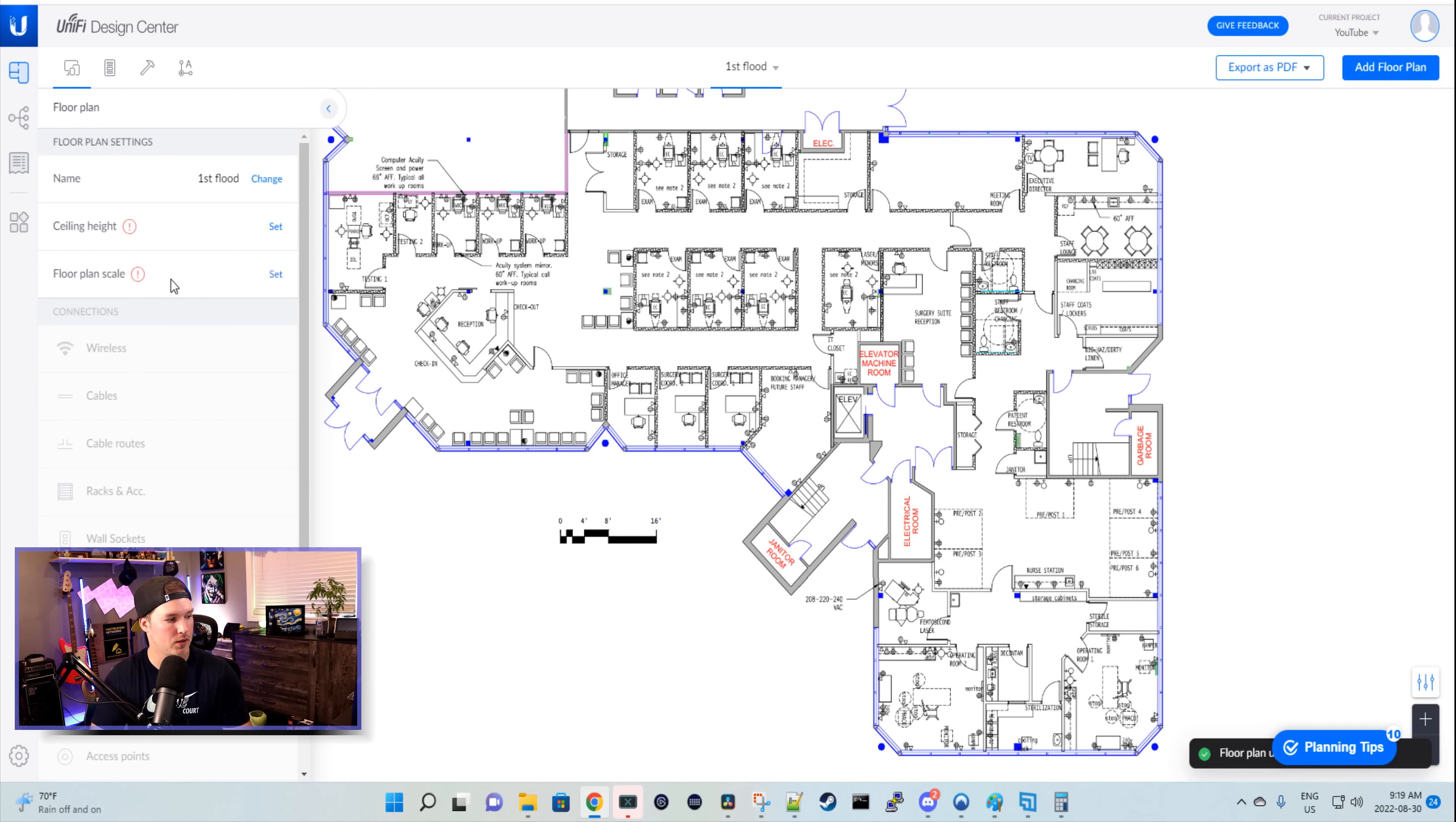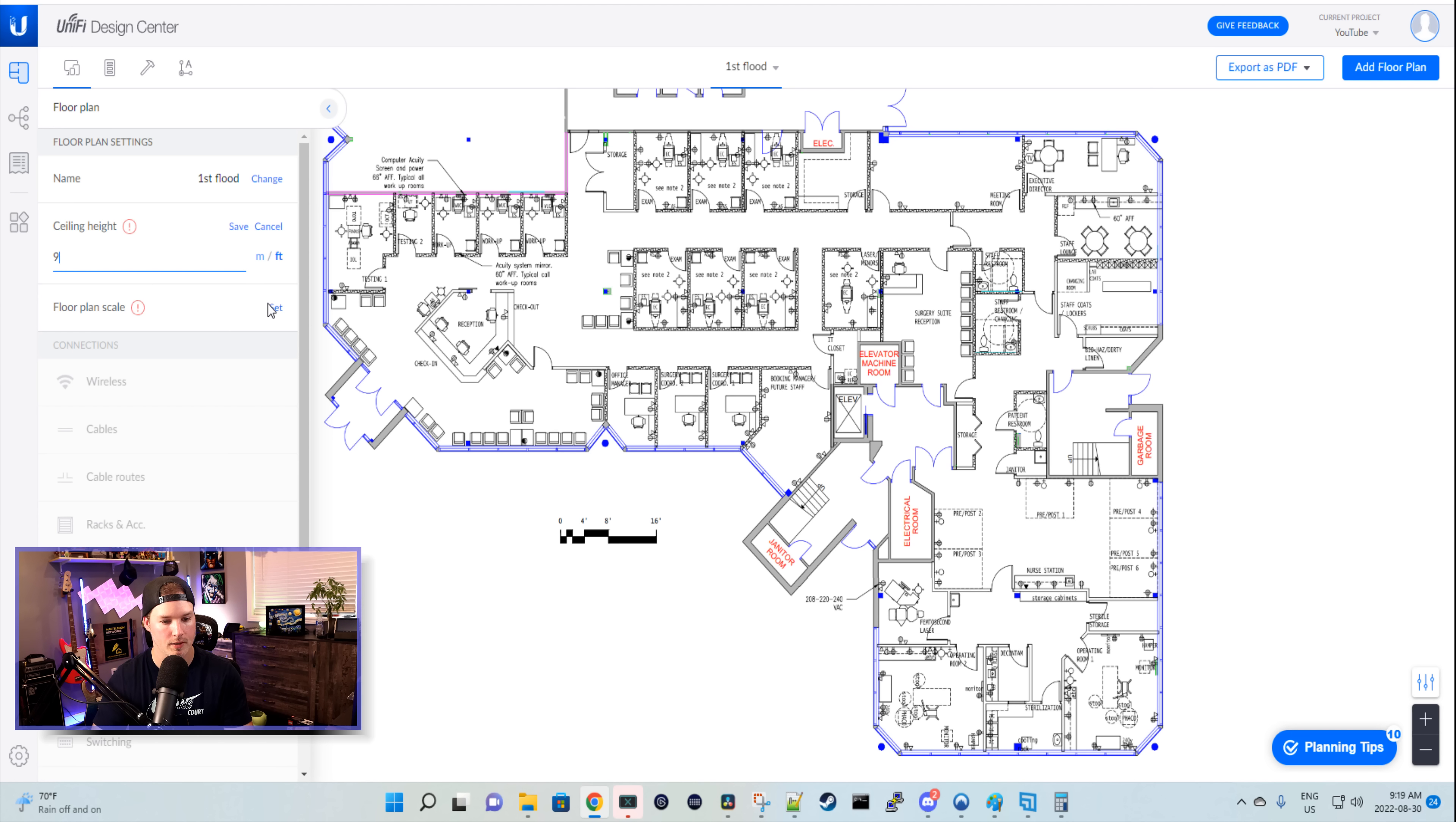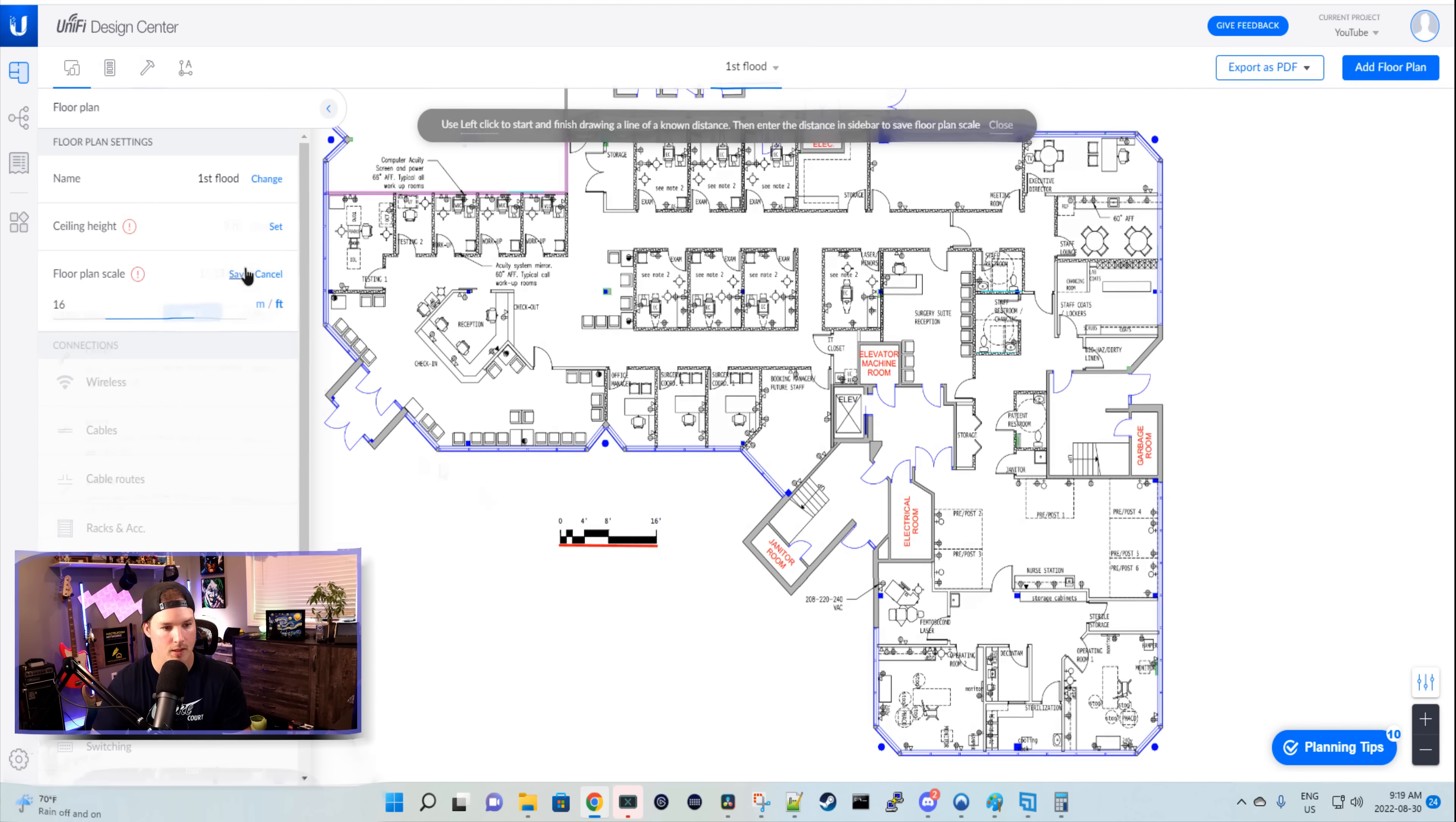Now what we need to do, we need to set the ceiling height, and we need to set the floor plan scale. The ceiling height in this building is going to be nine feet. And then we'll set the floor plan scale. If we see down below here, you see the foot markers zero, four, eight, and 16. So we know that size is how far it is. So we'll click on the set, and then we'll click from here to here, and that is 16 feet. The next step is to add the walls. So the walls, we're gonna have outer, and then we're gonna go along the whole perimeter. This is the time consuming part. So I'm gonna get that done, and then we'll be right back.